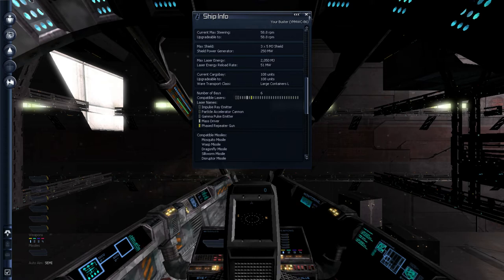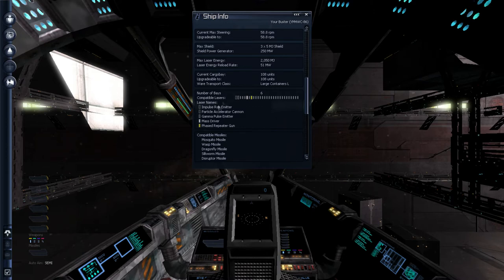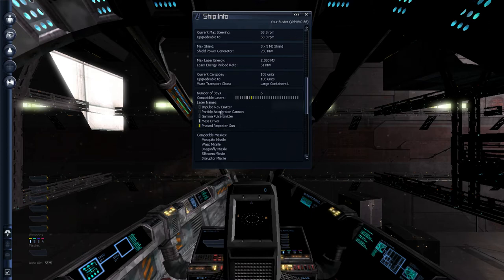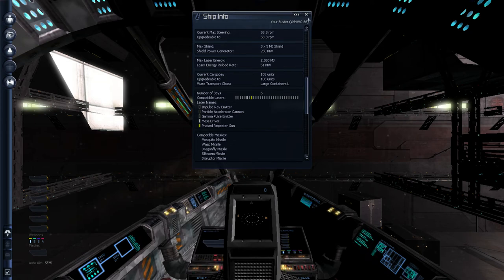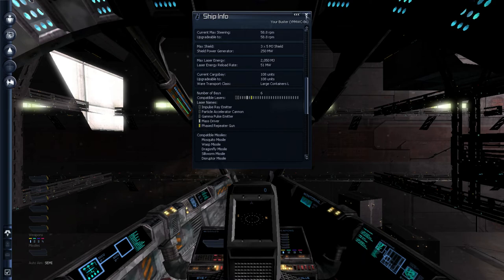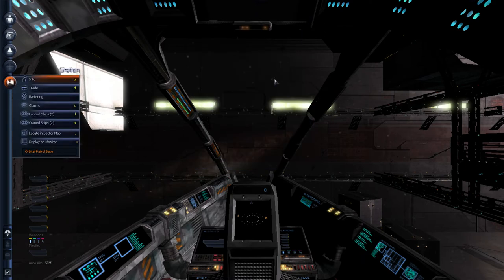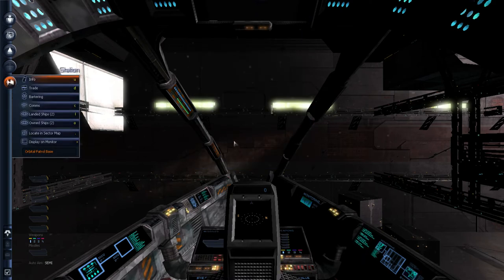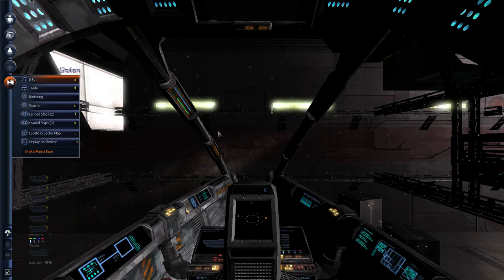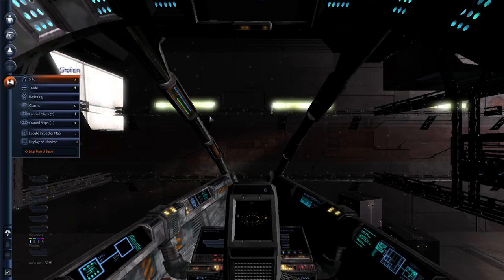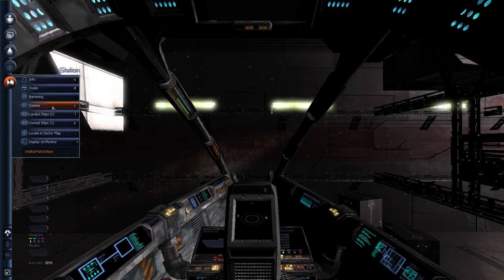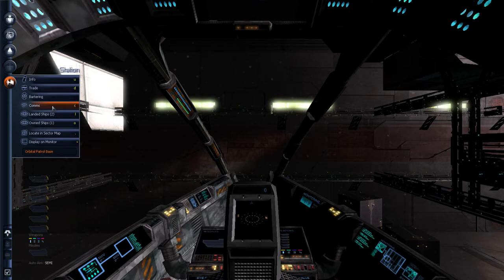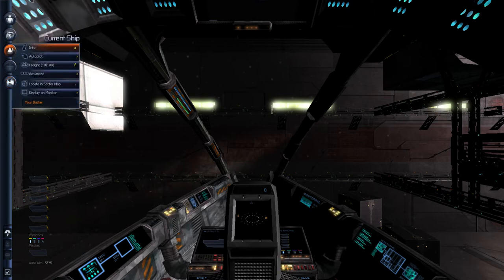It'll give me the entire history of everything. But these are the lasers you can use. Mass driver. Phase repeater gun. Gamma. Pulse emitter. Particle accelerator cannon. And impulse rate emitter. It's weird that I have a buster. The buster, the ship that I'm in right now, is an Argon ship. Not a Terran ship. So I'm curious why I, a Terran, would have a buster. Maybe I picked it up from somebody who blew up or something. Not blew up, but ejected. And, incidentally, you can rename your ship.